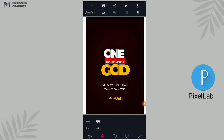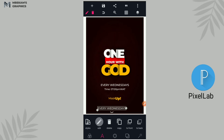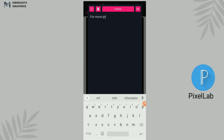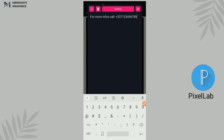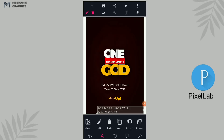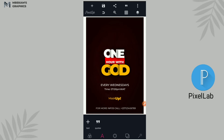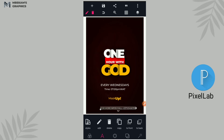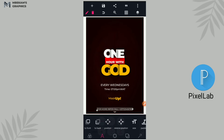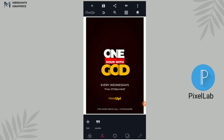Done with that. The next we have is 'For more information'. I'm going to be using the same font used for 'Every Wednesday' to write that. So I'll write 'For more info, call +237 1234567890' — this is not a real number, I'm just making this up. Now capitalize everything — all should be capital letters. Beautiful, and then we'll make it work and centralize it like that.